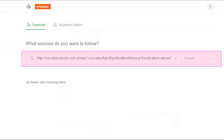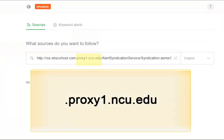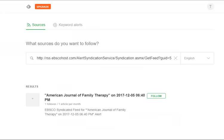Copy the link listed under the RSS Feed heading and paste the URL into Feedly's Add Content box. Now there is one very crucial step you will need to do prior to clicking Enter: you will have to remove the text .proxy1.ncu.edu from the URL in order for the RSS feed to work properly. After removing, click Enter on your keyboard to execute. You should see one result featuring the journal title. Click the Follow button to add it to your Feedly account.